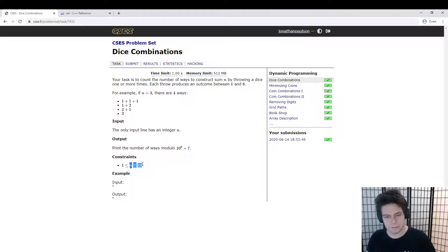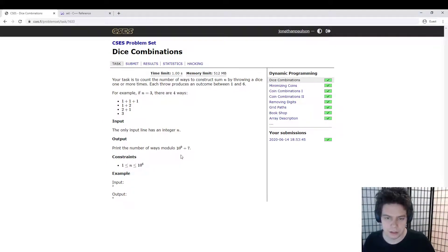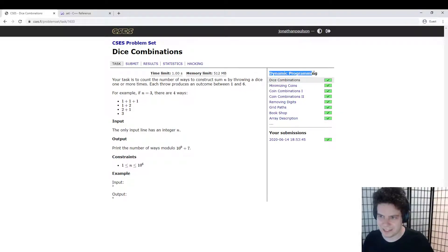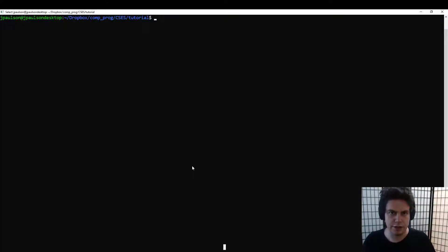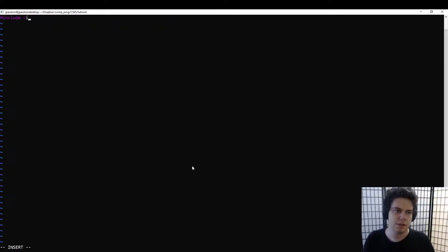We want to know the answer for n up to a million. They tell us, nicely, that this is a dynamic programming problem. So let's get into coding and talk about how to do this problem. The first thing we do is the usual template.